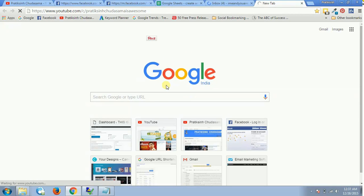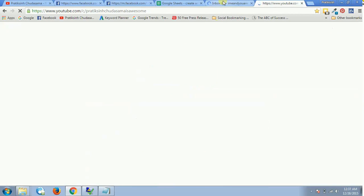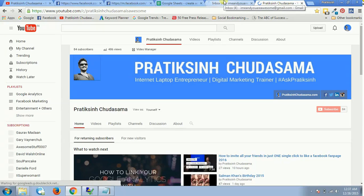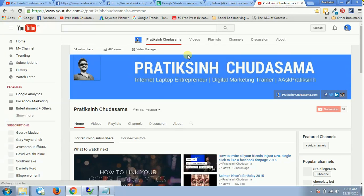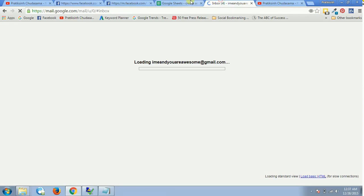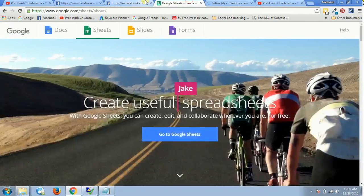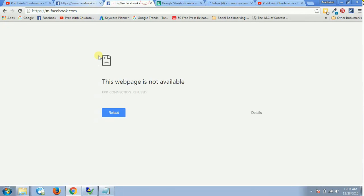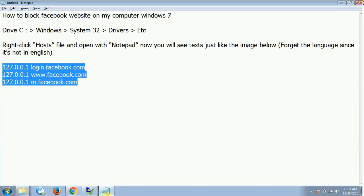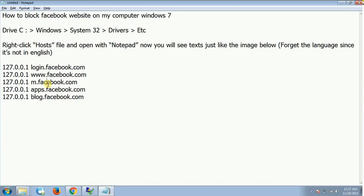See, now YouTube is also working. Each and every single website is working except Facebook because we have blocked Facebook.